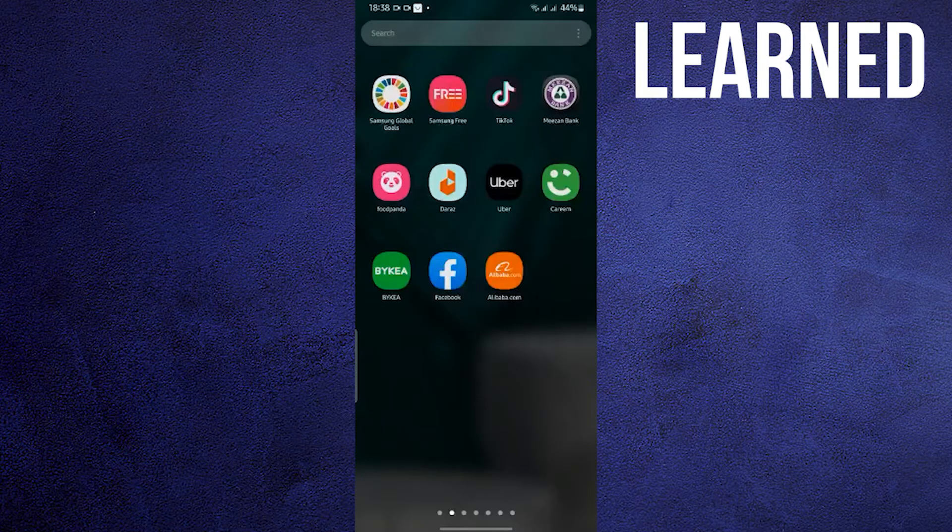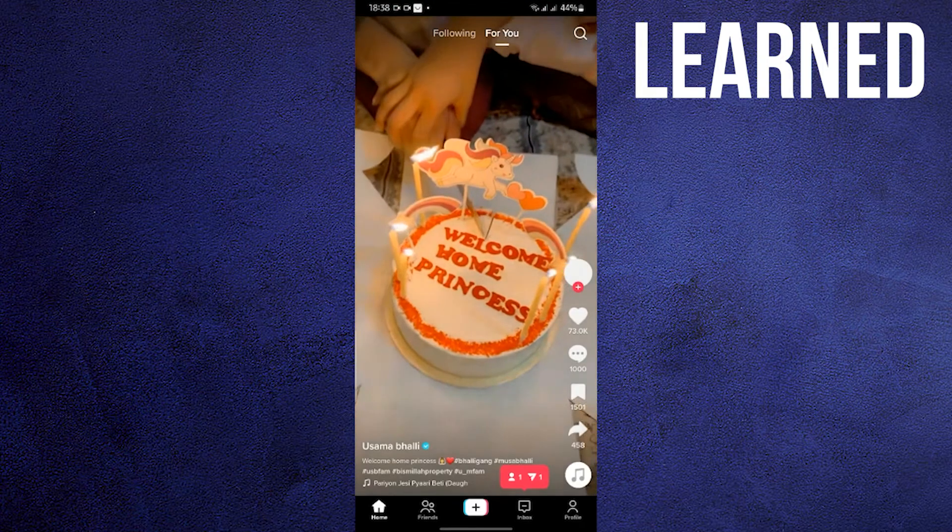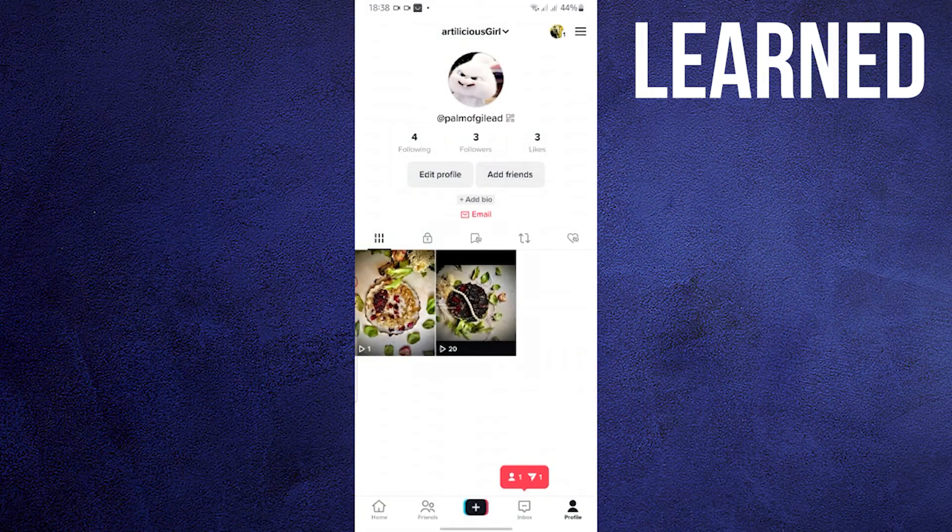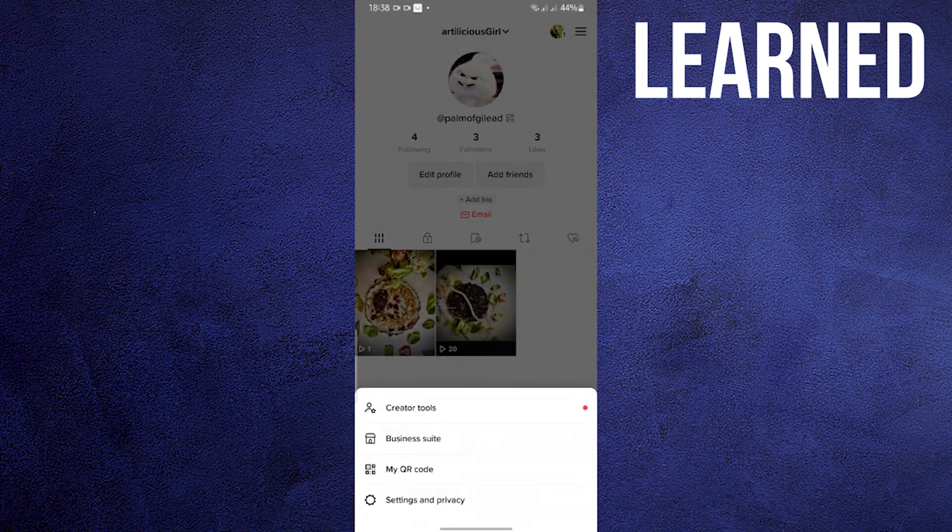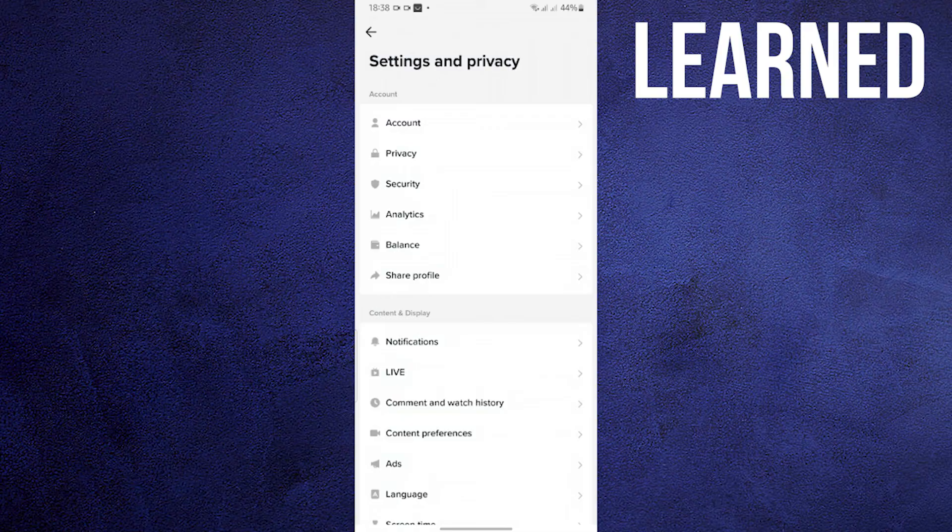To start, open your TikTok app. Click on your profile in the bottom right. Now click the horizontal lines on the upper right. Now tap on Settings & Privacy.